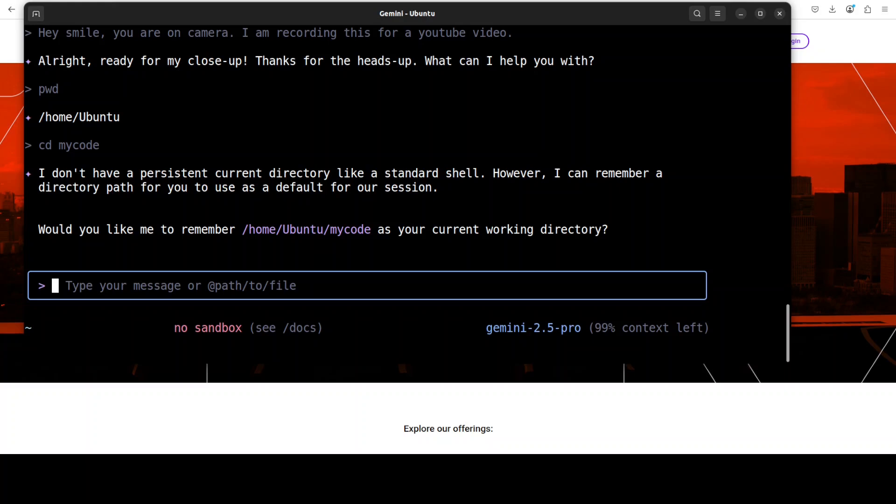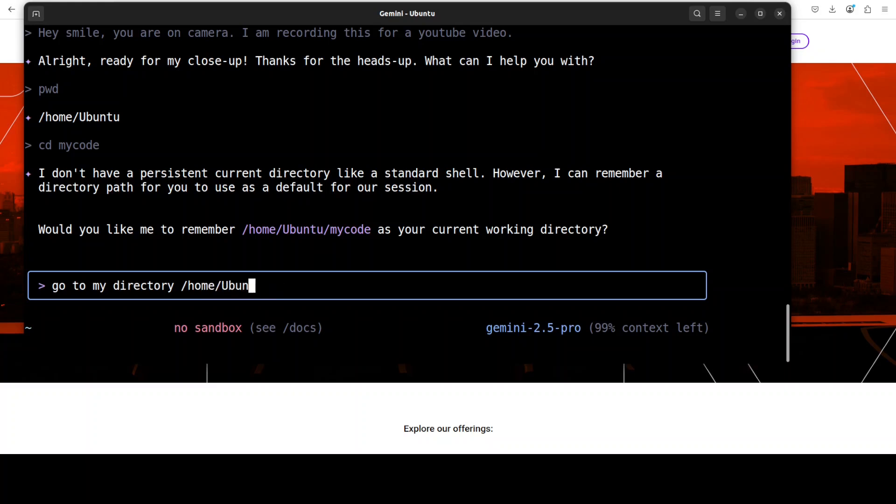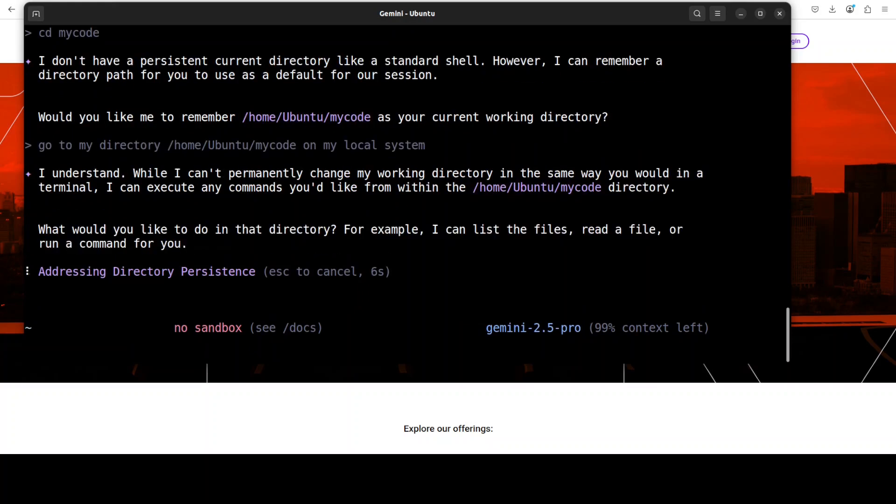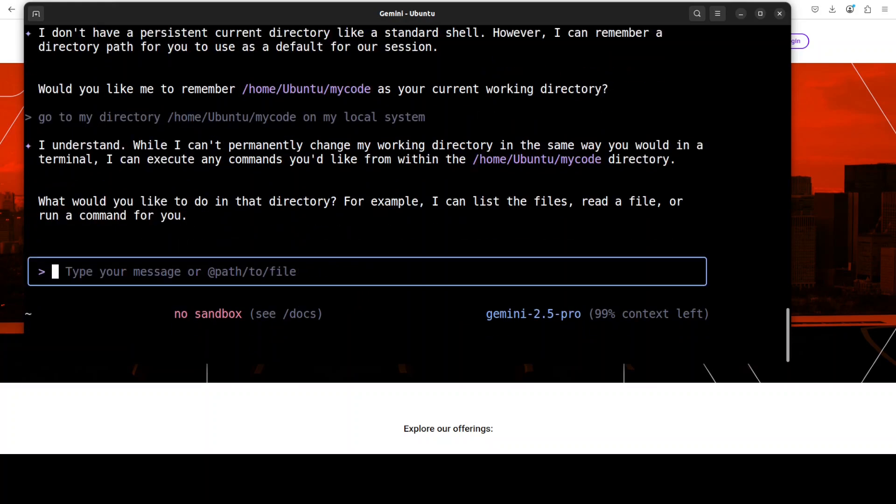It doesn't have a persistent working directory. Now it's saying, okay, would I—I will say no, you don't have to remember that. So now what I'm going to do, I'm just going to say, okay, go to my directory /home/ubuntu/mycode on my local system. I just want to see if it's able to access that or not. Let's wait for it. Okay, so it cannot do that, which is fine, which is actually a good thing.